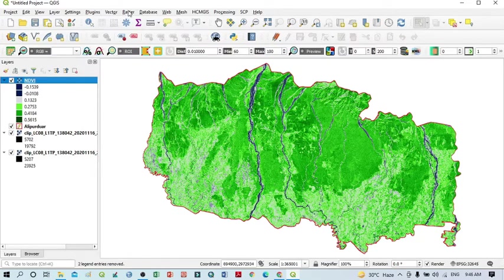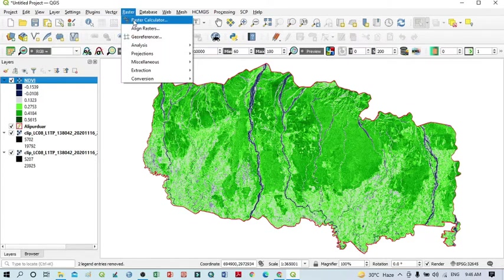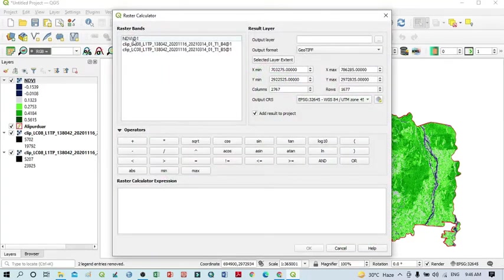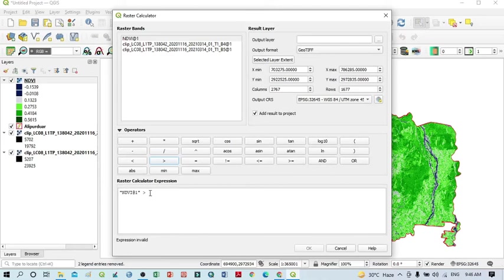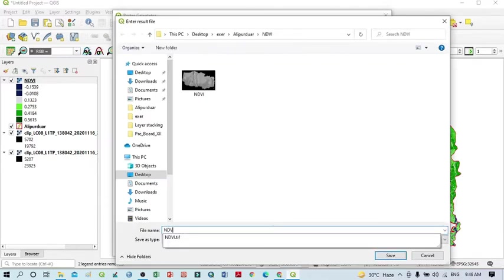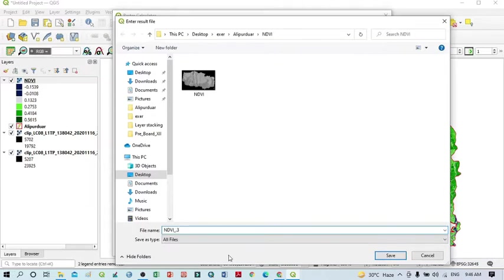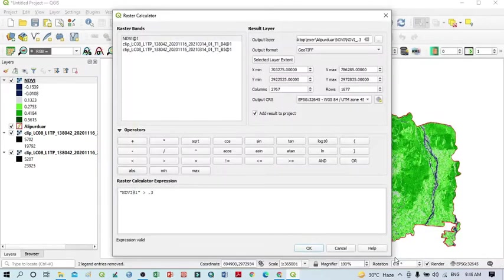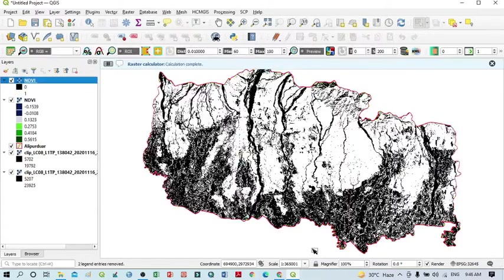For that, again go to Raster, click Raster Calculator. You can see the NDVI layer — double-click it. Then select the greater-than operator, because I want to select only values more than 0.3. This is the simple formula. Now assign the output layer name — I write 'ndvi_0.3', meaning NDVI values more than 0.3 that I want to extract. Then click Save and OK.